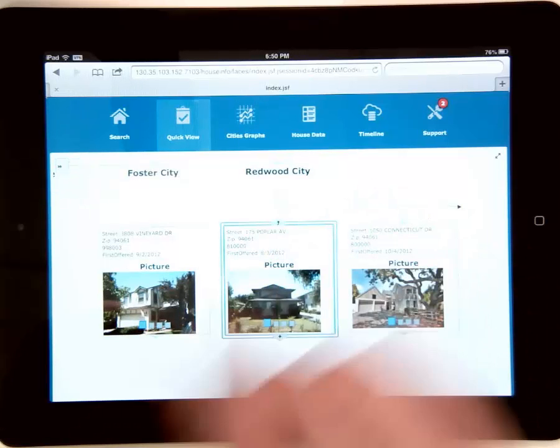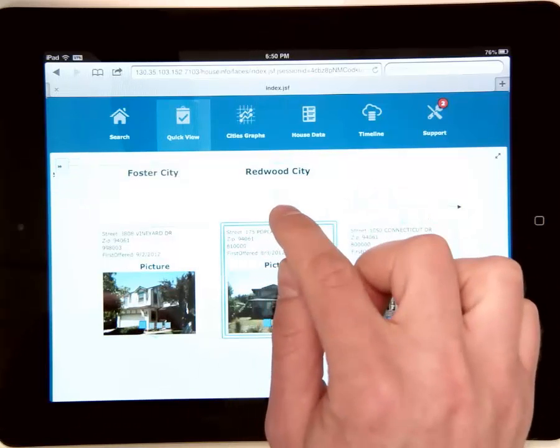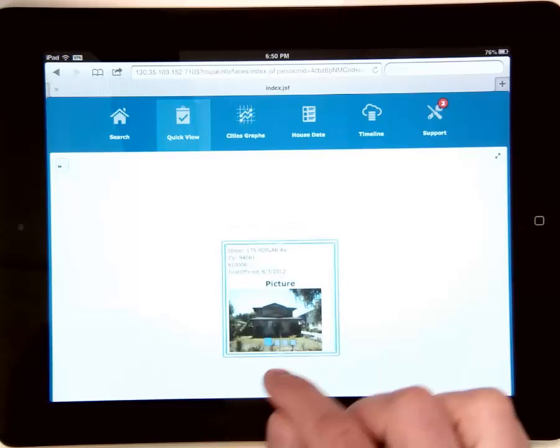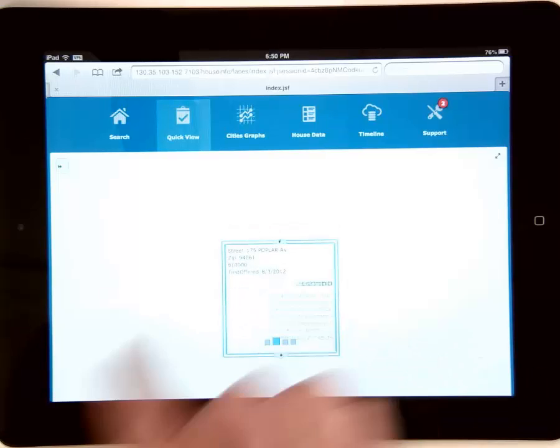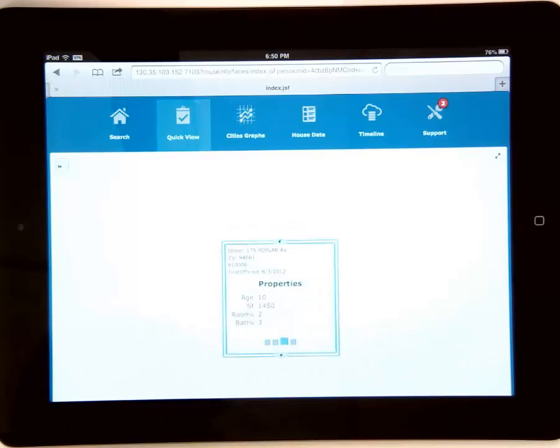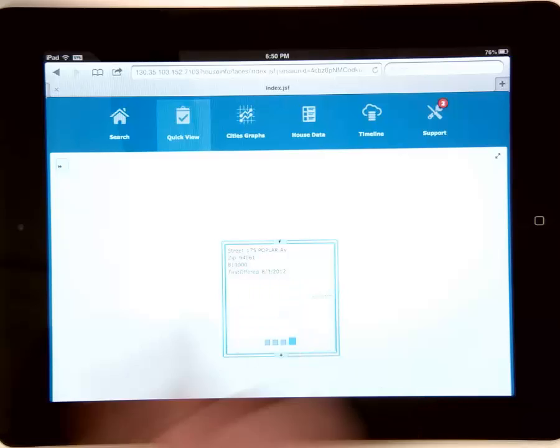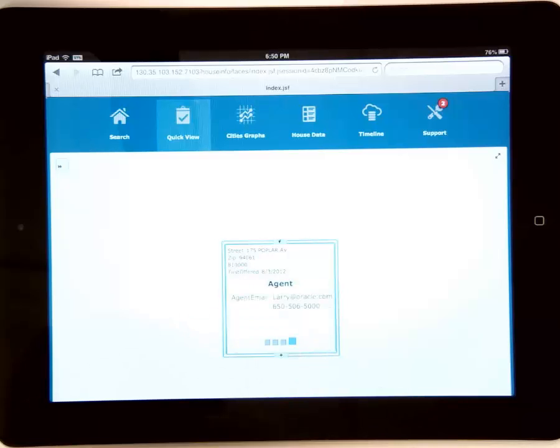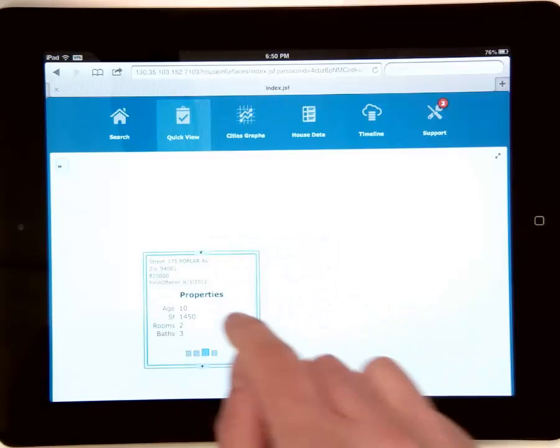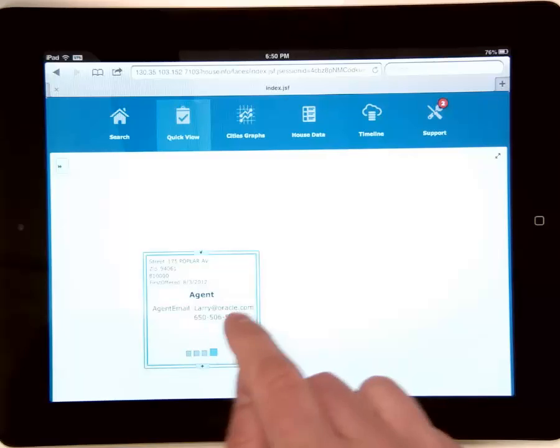One thing that we do support here is support for finger gestures. So here's for example how you do swipe to change the card that you're showing there.